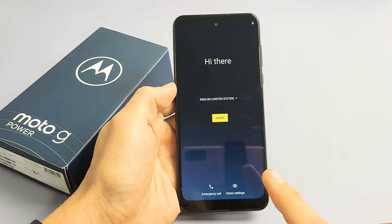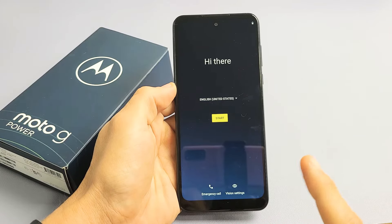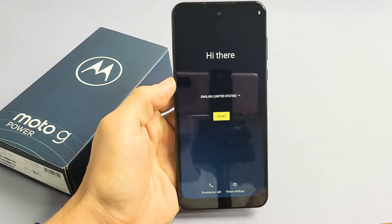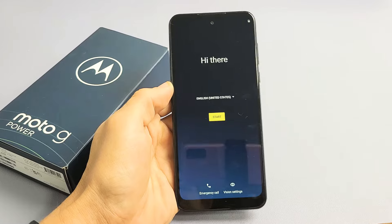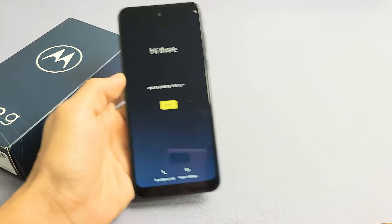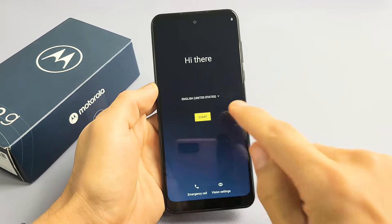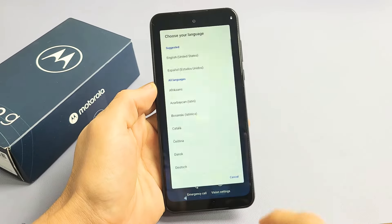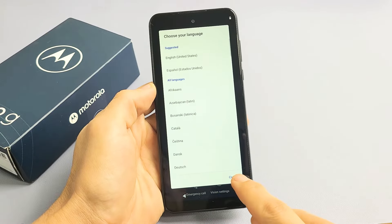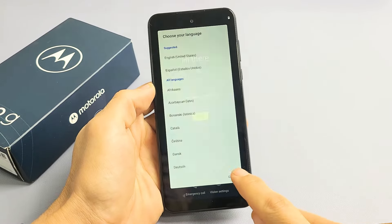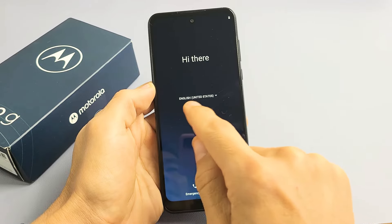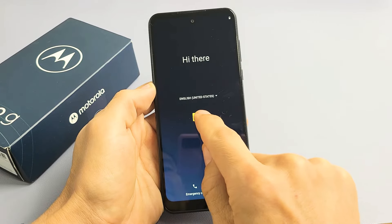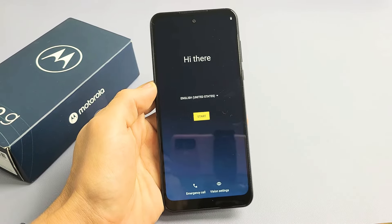Here's the Moto G Power 2022 model. I'm going to show you how to set this up step by step. First thing, when you turn on your phone, you want to go ahead and choose your language. I'm good with United States, English and the U.S. here. I'm going to tap on Start.